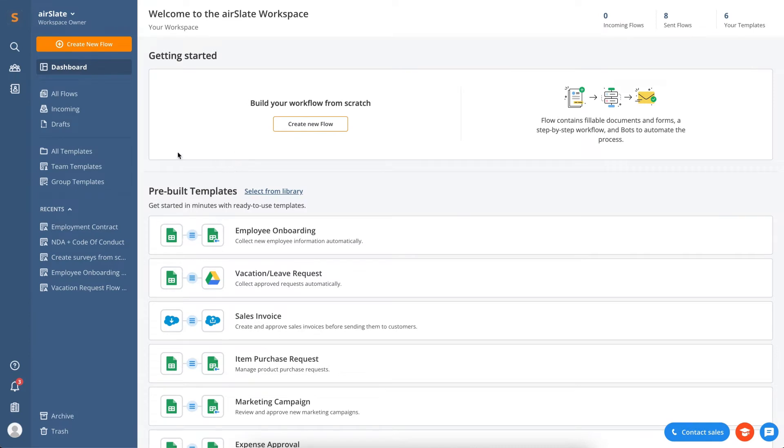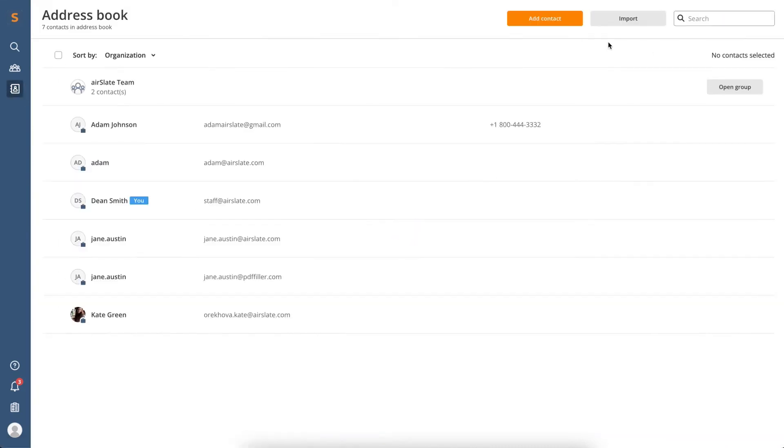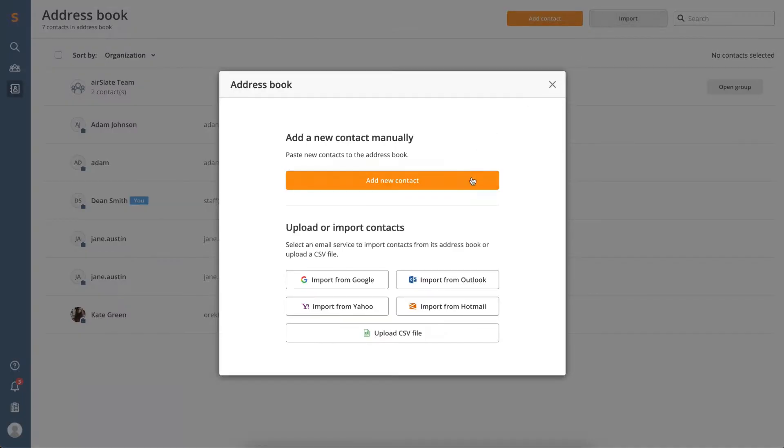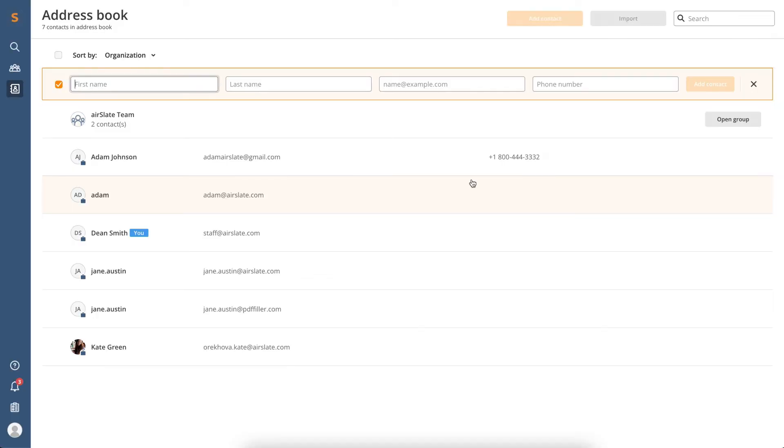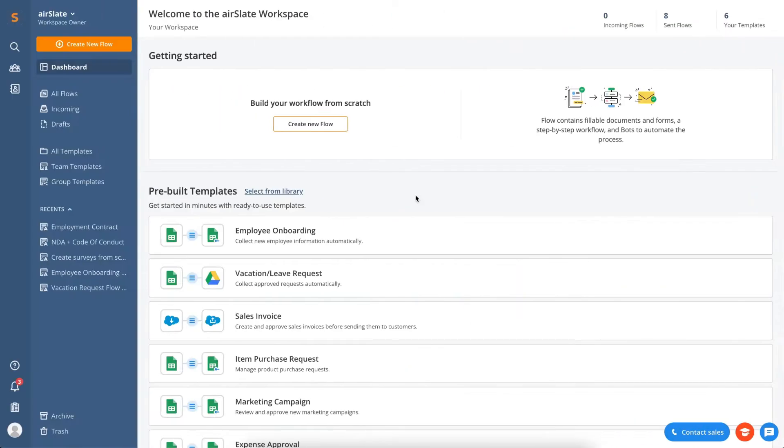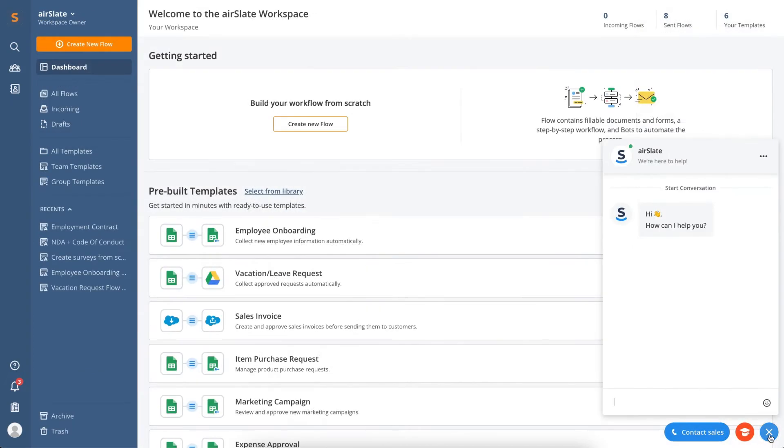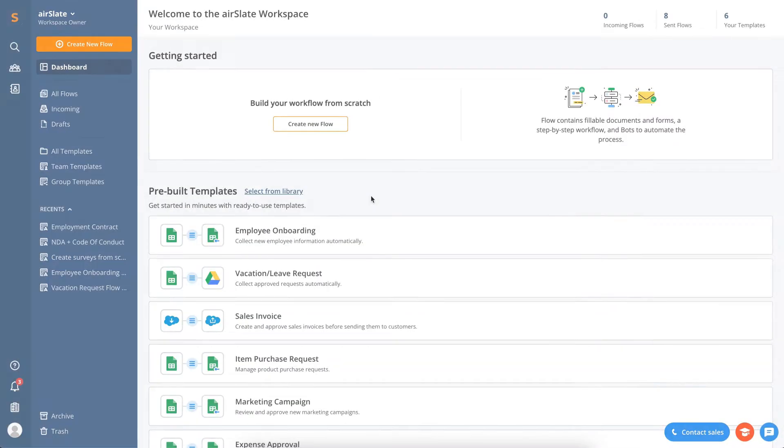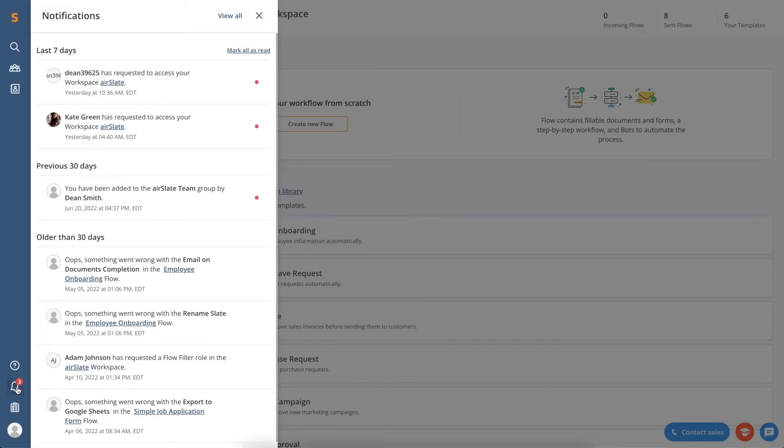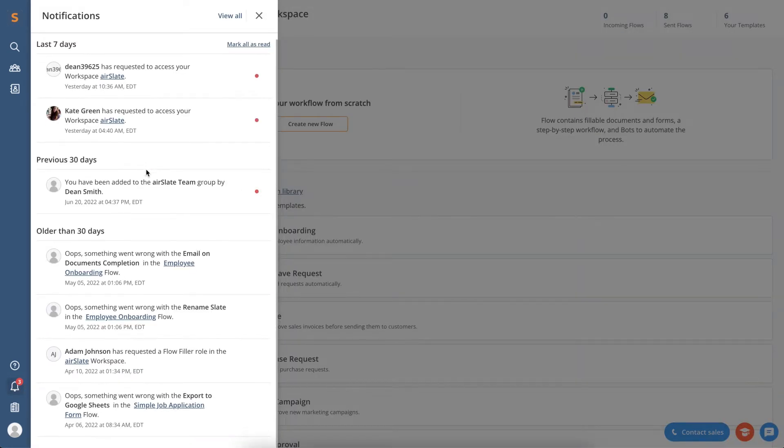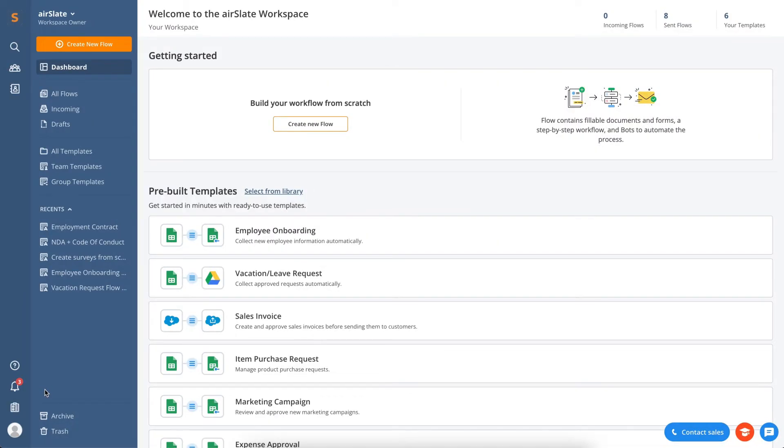Go to your address book from the dashboard to review or add new people to your workspace. If you have any trouble using AirSlate, go to the support portal or get help from our support team. Stay up to date on any changes in your workspace. Manage important notifications using the corresponding tab.